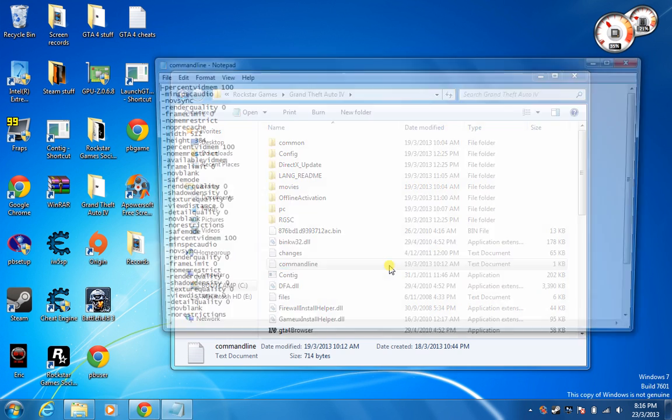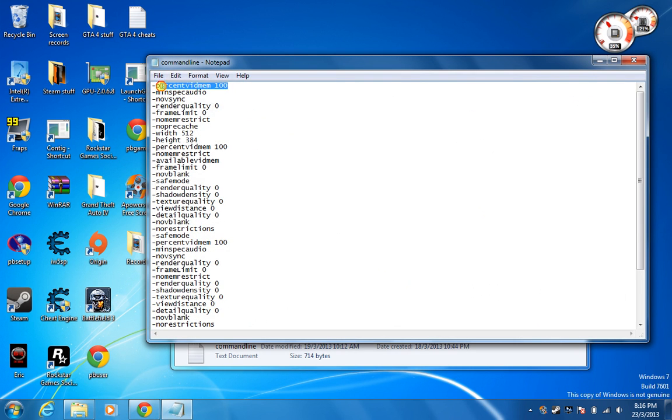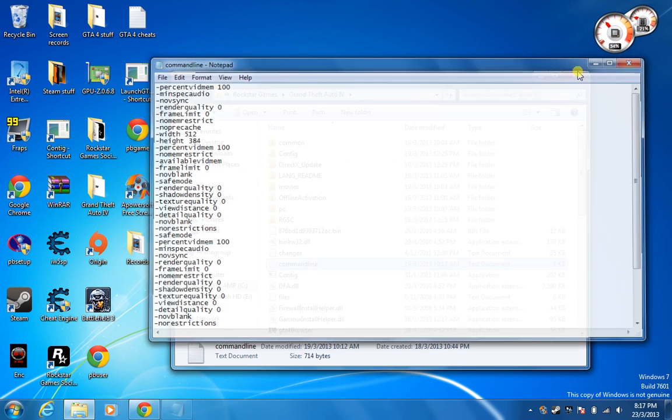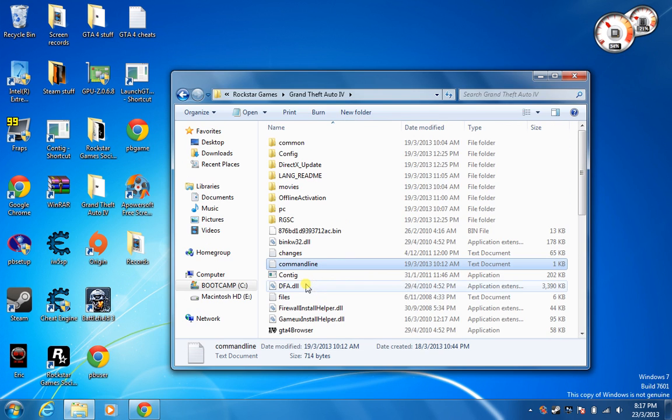After that, you'll have to put in all this stuff but don't worry, I have it in the description below so you can just copy and paste it. And remember to save it into your GTA 4 folder.